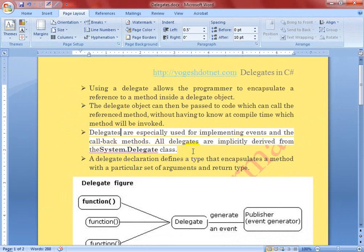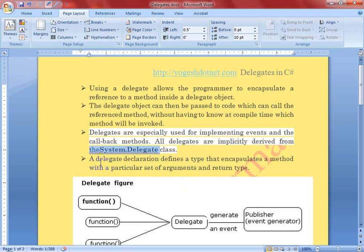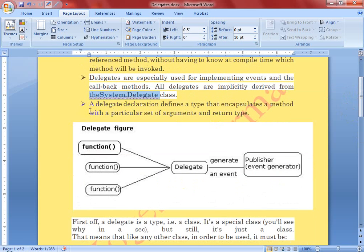Delegates are especially used for implementing events and callback methods. All delegates are implicitly derived from the System.Delegate class, meaning the namespace to implement your delegates is System.Delegate. The delegate declaration defines a type that encapsulates a method with a particular set of arguments and return type.